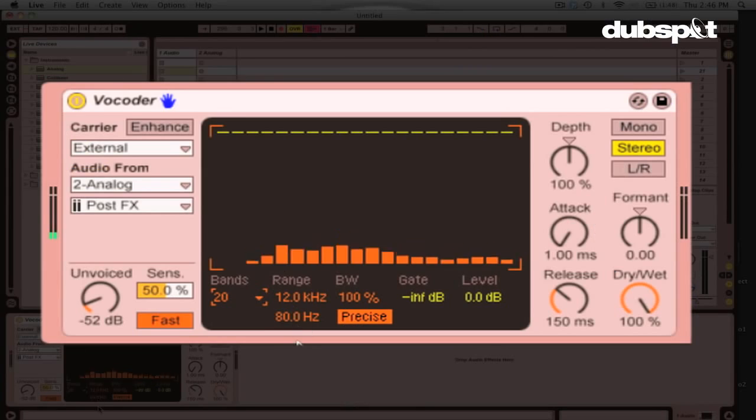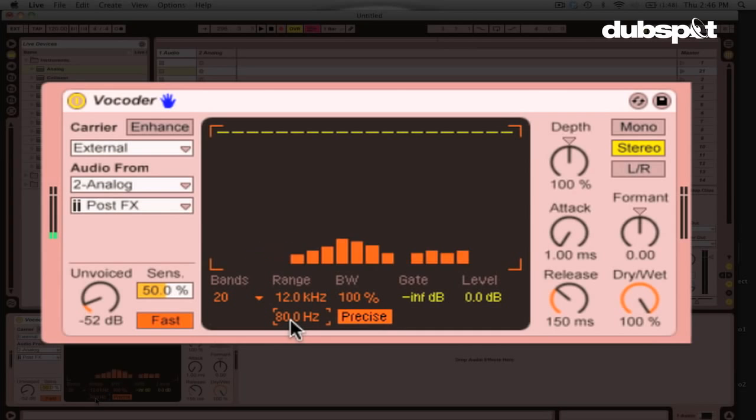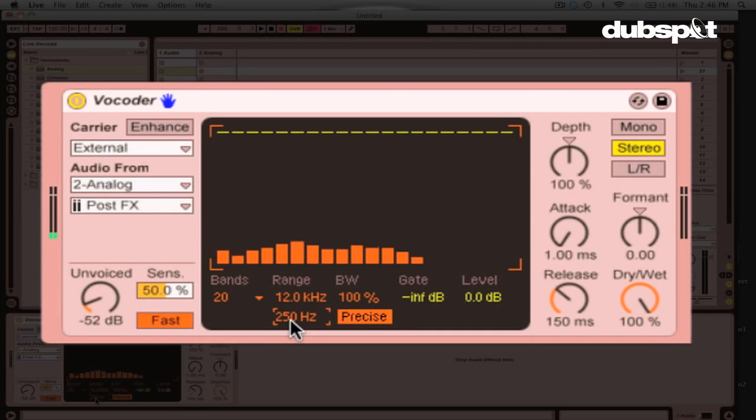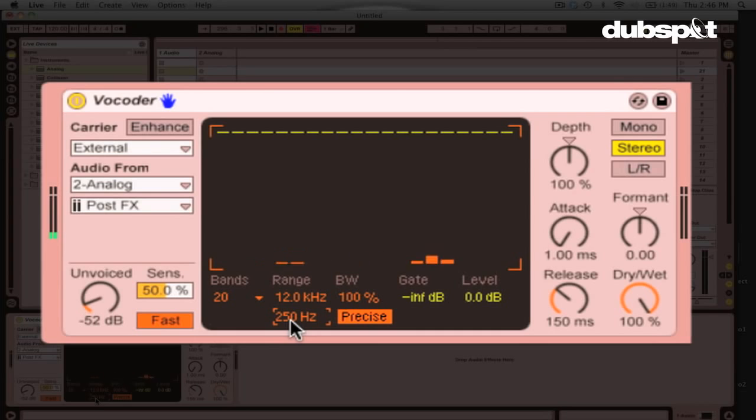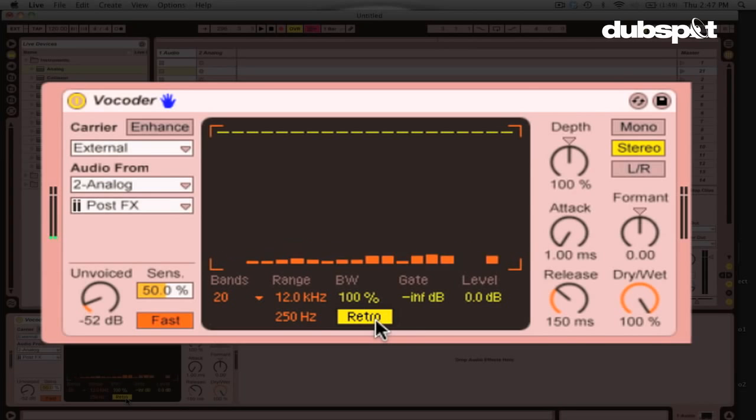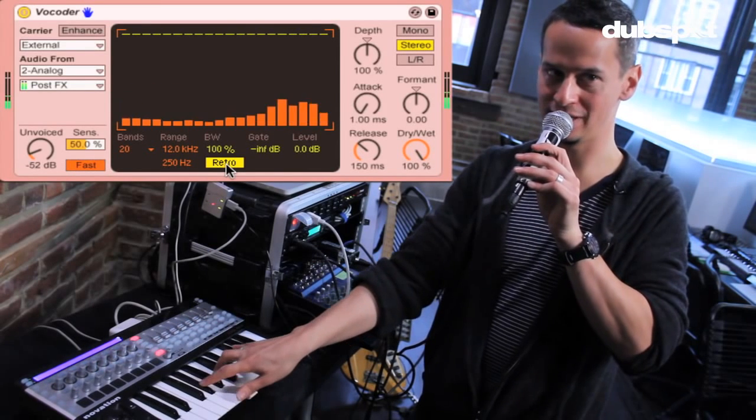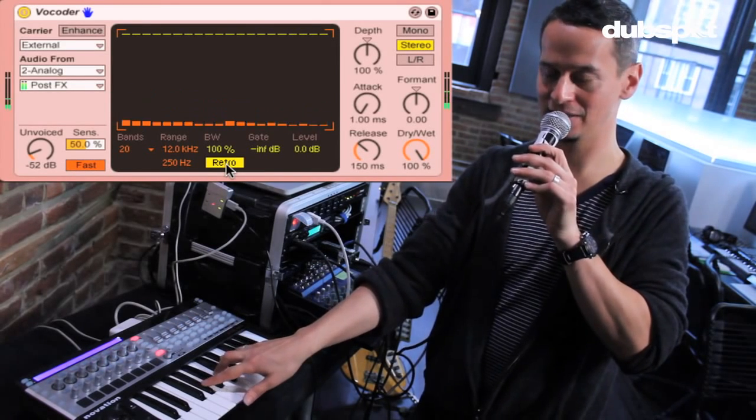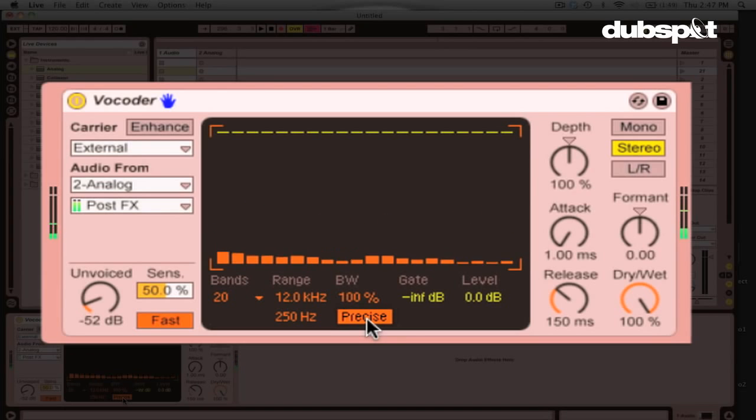Now, something else that I do when I set up a vocoder is right here you see the range controls. I move the range up to about 250 hertz just because essentially it acts as a high-pass filter. And I don't want that kind of low information really interfering with the rest of the mix of what's going on. Here you have the Live vocoder gives you an option of precise or retro. And again, different sounds. So here's the retro. This is what retro sounds like. This is what precise sounds like. Two different kind of options there.